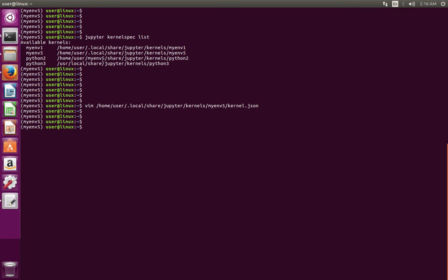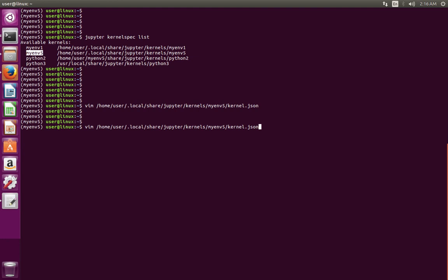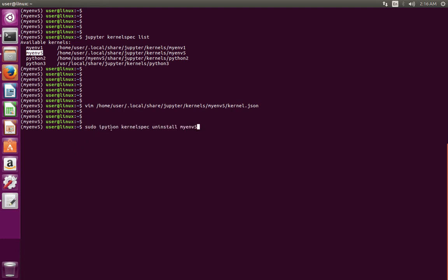I am going to delete this kernel. For that we can use this command: sudo ipython kernelspec uninstall, then the name of the kernel. From this list, you can select one kernel. Here I am going to delete this one, so specify that name and press Enter.